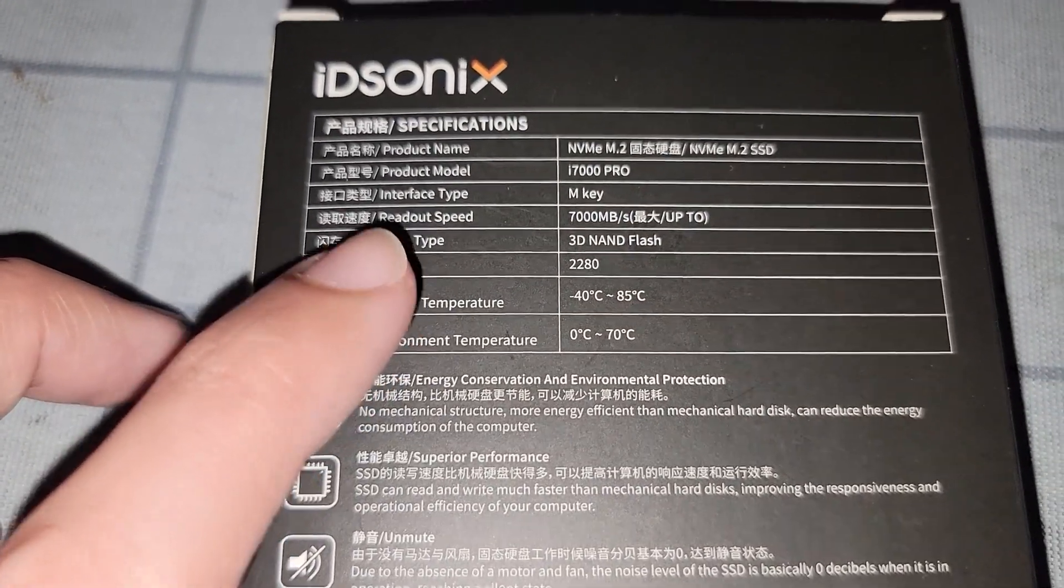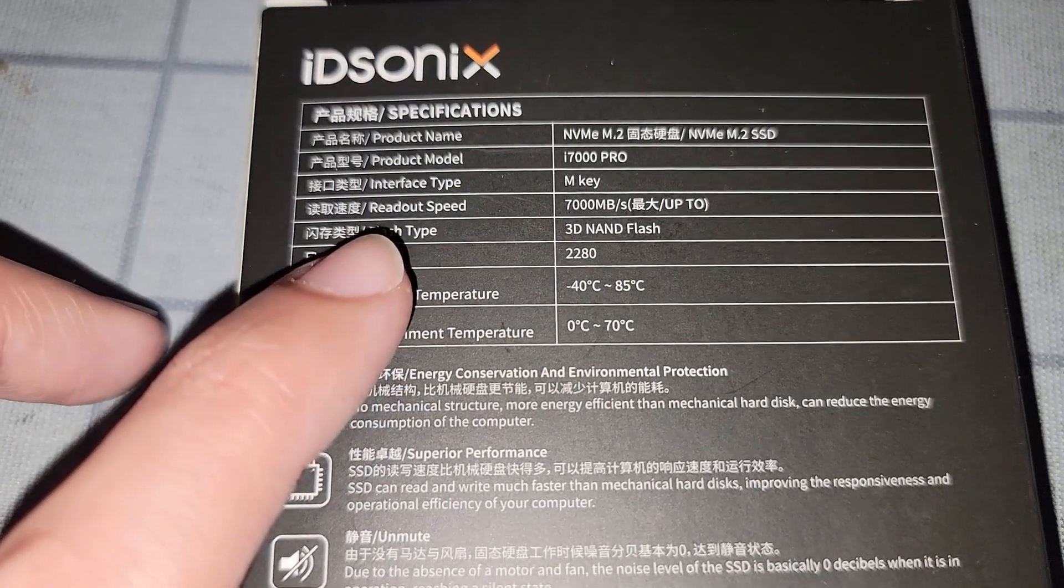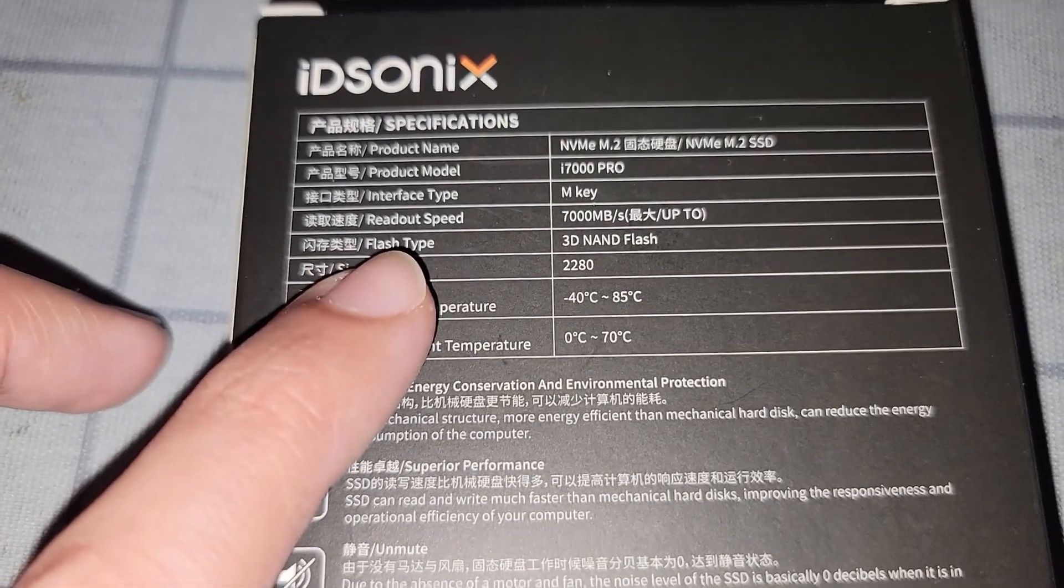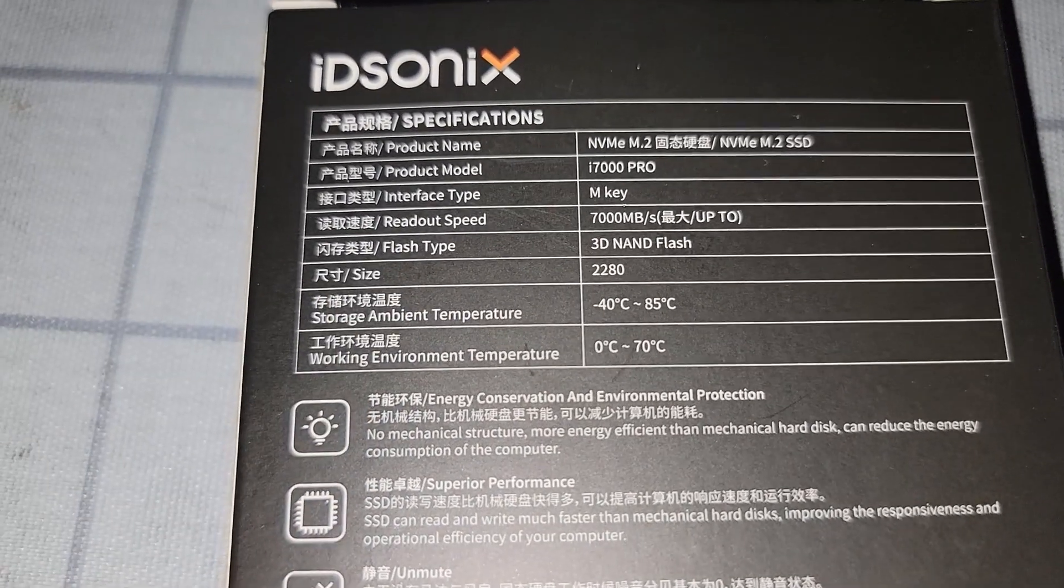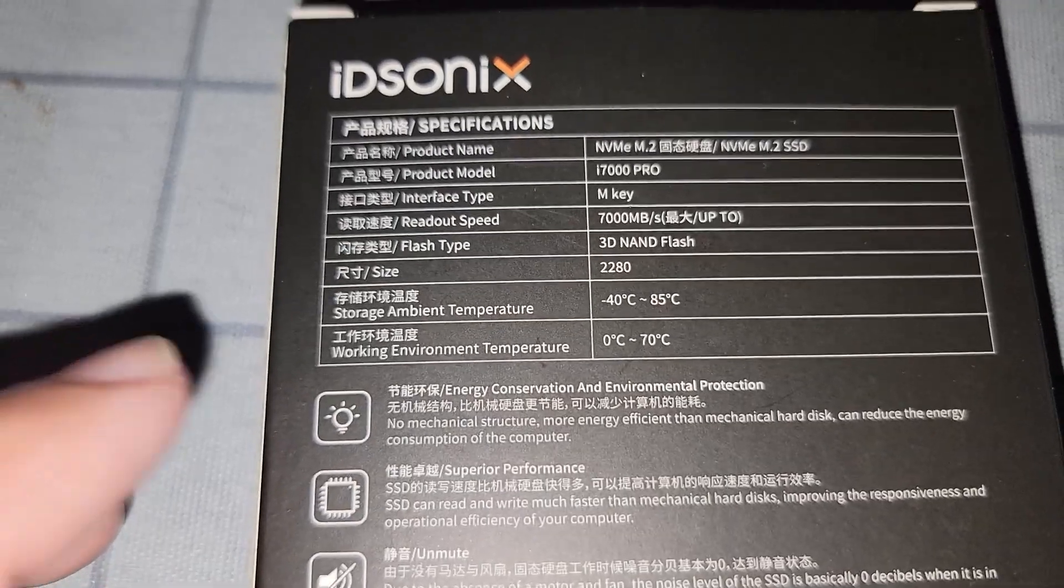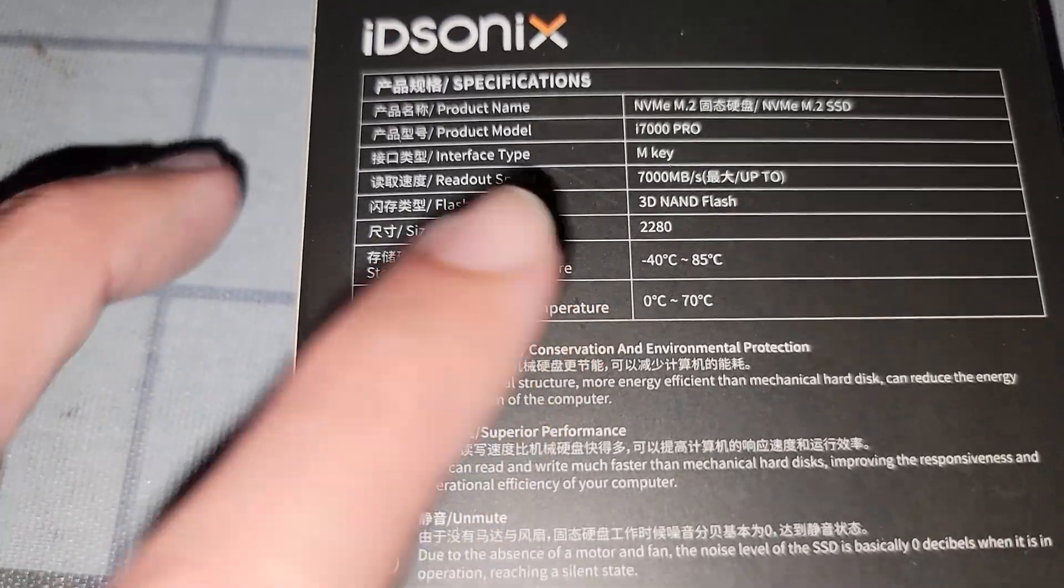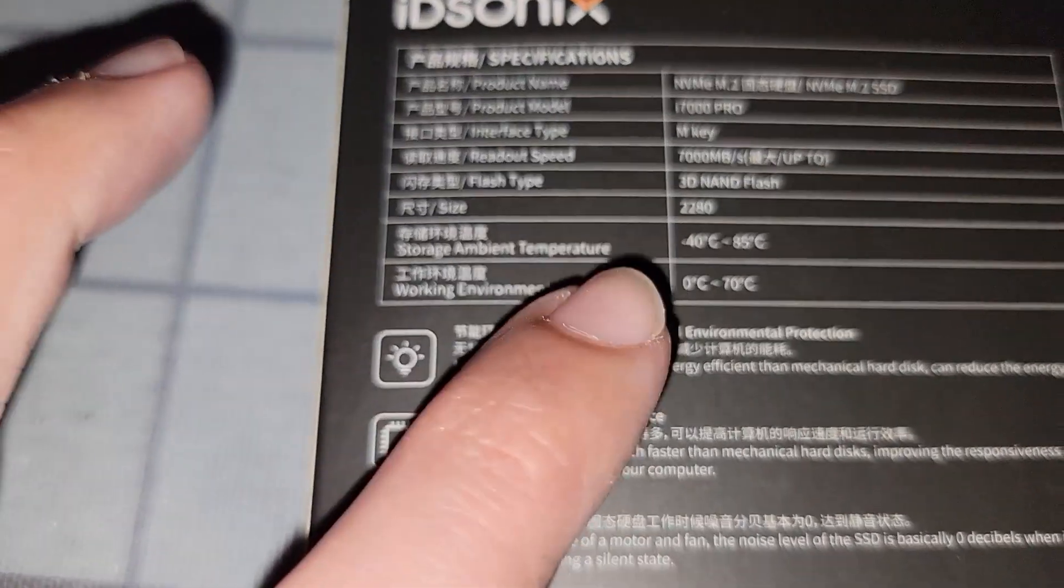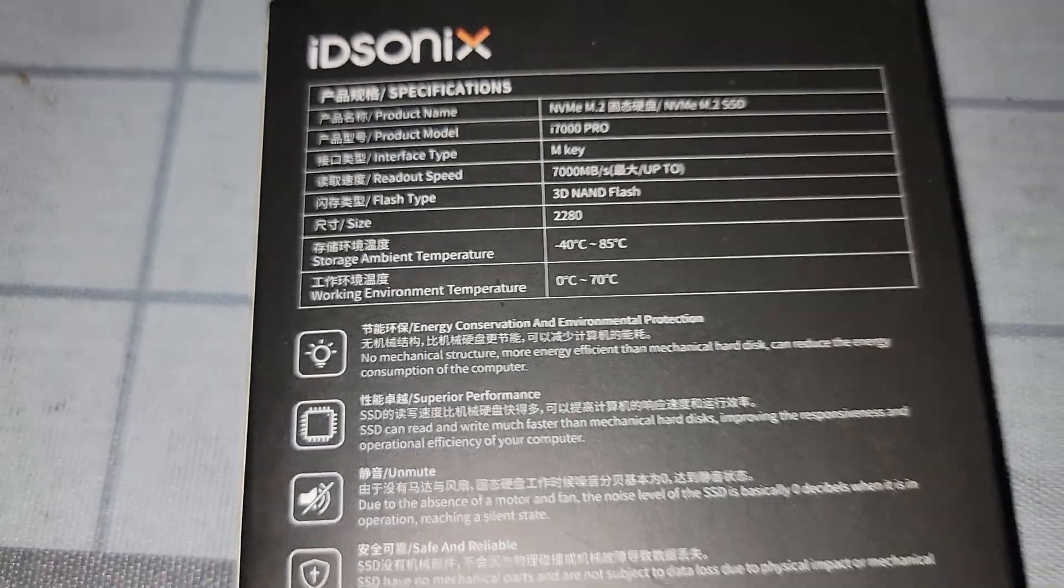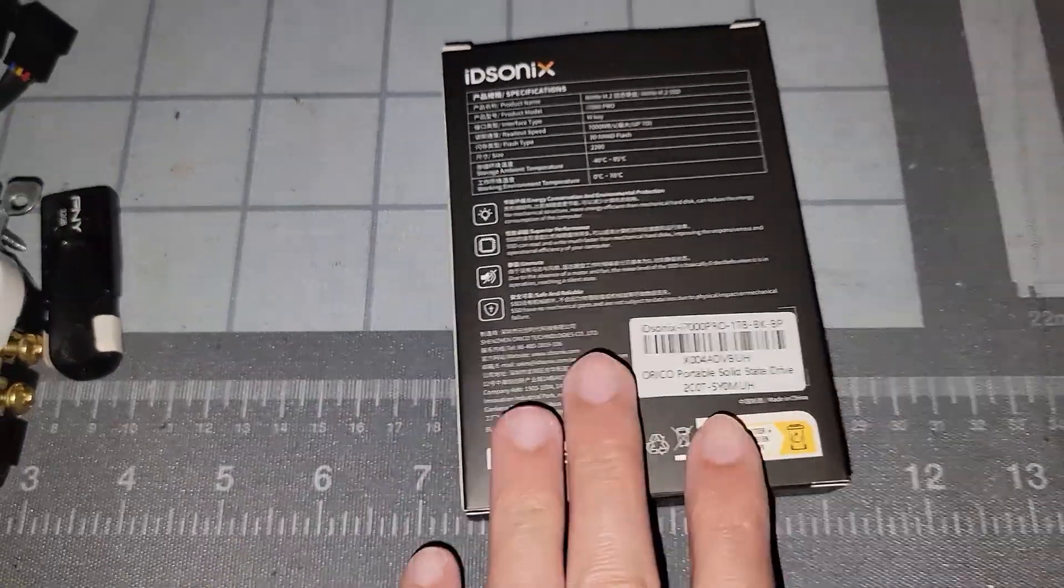It does have a statement here that the read performance or speed is 7,000 megabits per second but it doesn't say anything about writes. It does have 3D NAND flash which is standard and its size is 2280 which is par for the course.